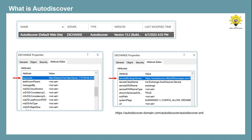The keywords attribute stores the name of the Active Directory site where the mailbox server is installed. In case of Exchange Server 2016 and 2019, this will be the mailbox server, and in case of Exchange 2013 or 2010, this will be the client access server.